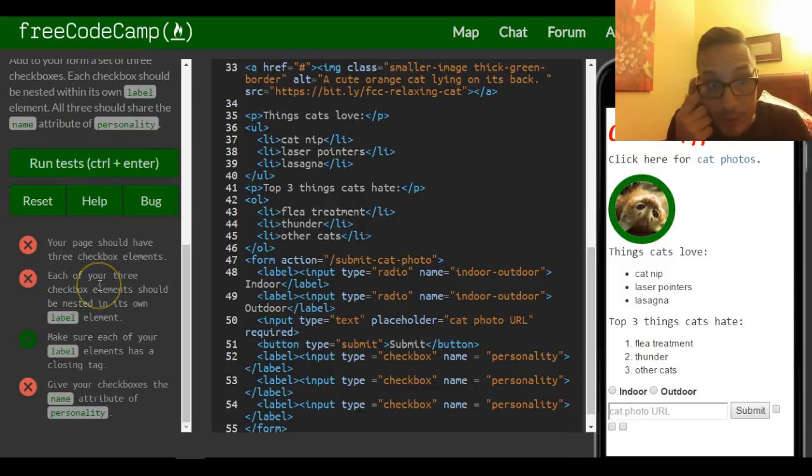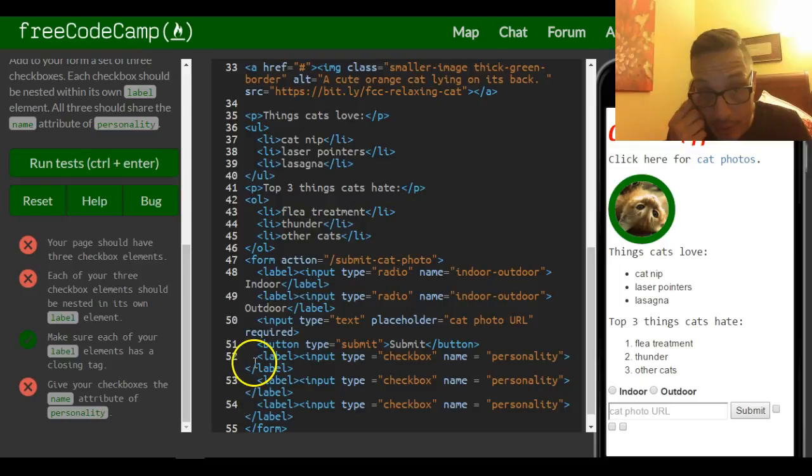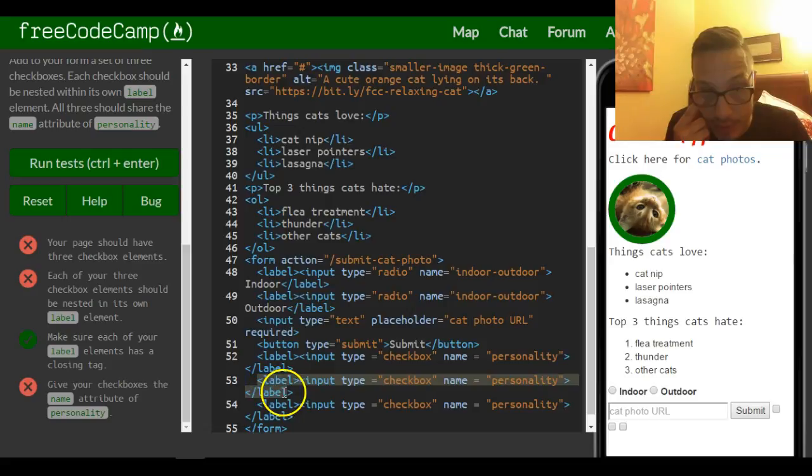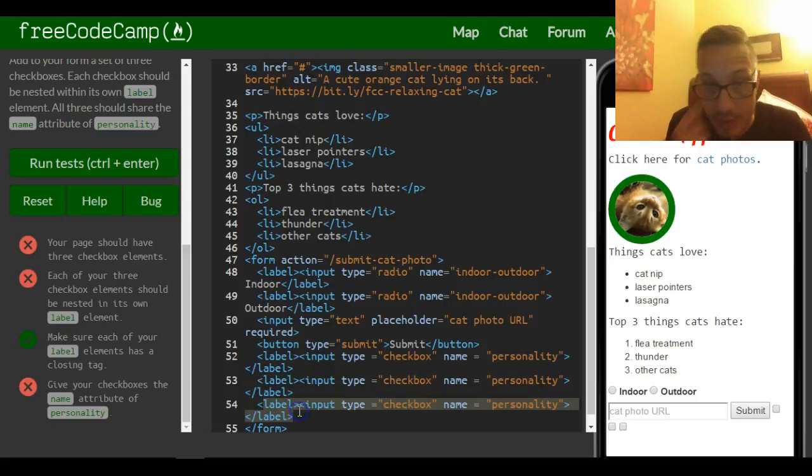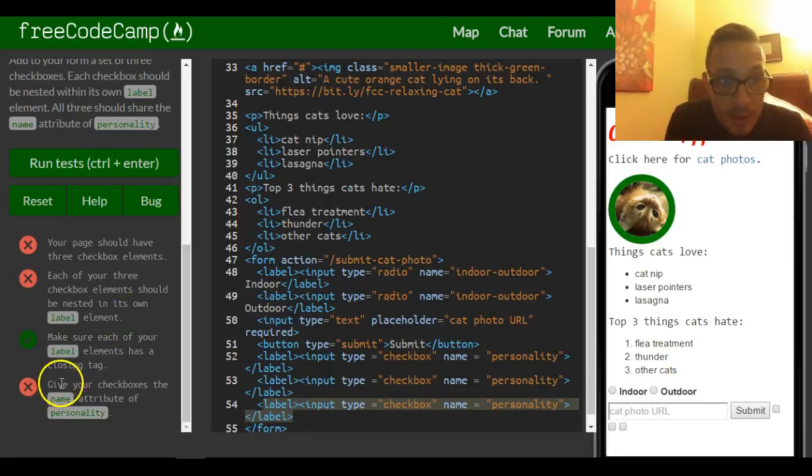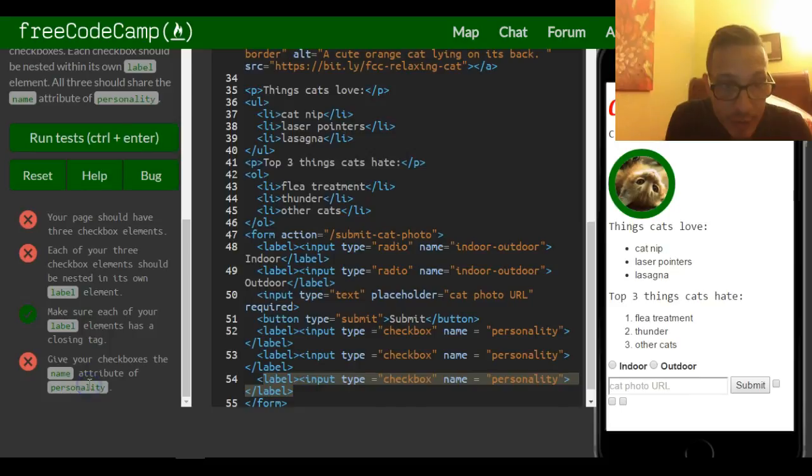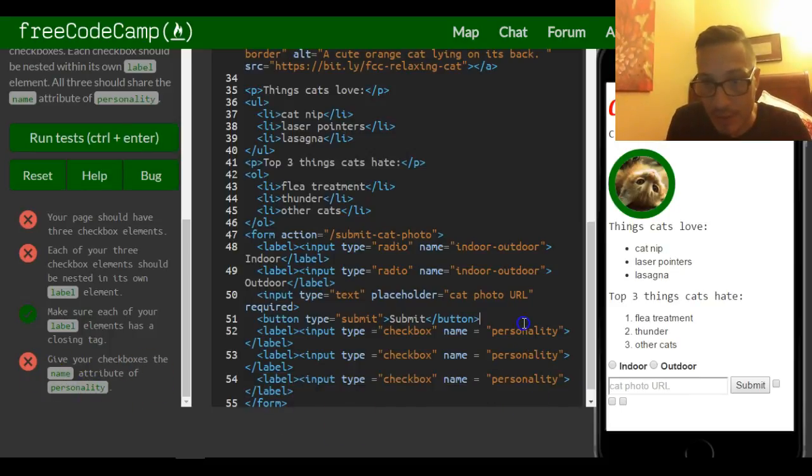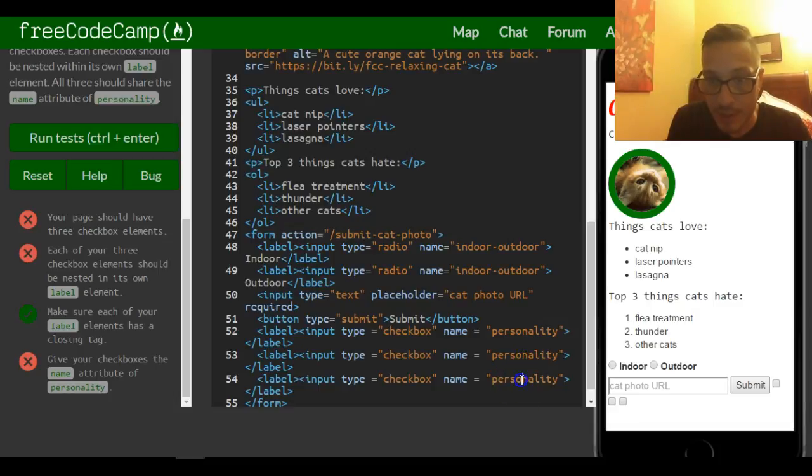Each of your three checkbox elements should be nested in its own label element. They each have their own label element. This one's inside this label, this input is in this label, and this input is in this label. They all have the name attribute of personality.